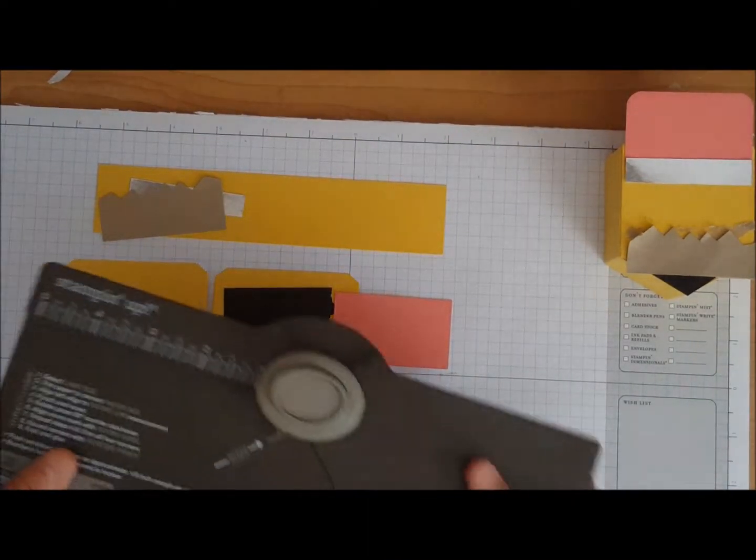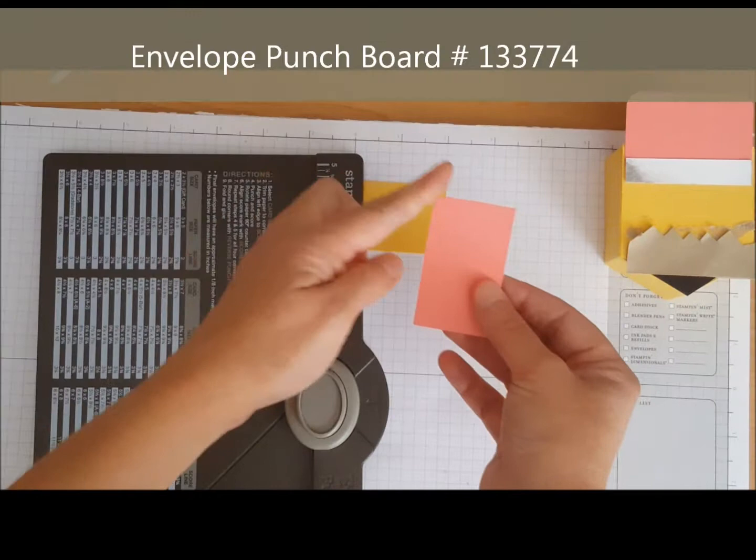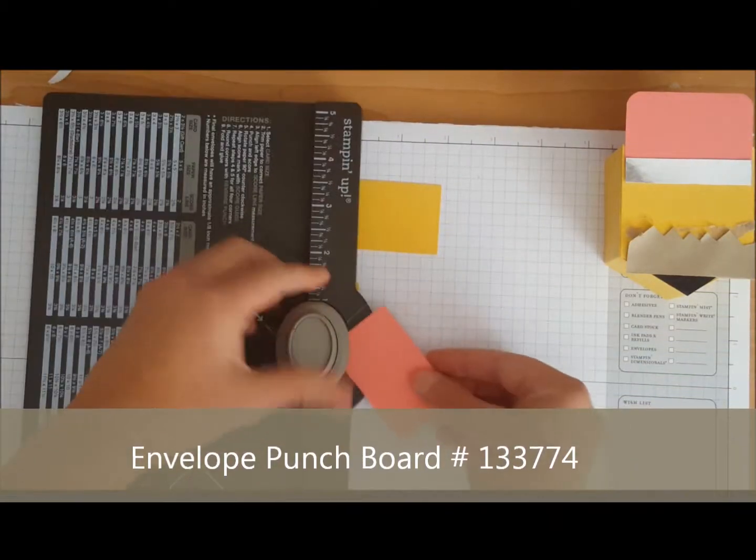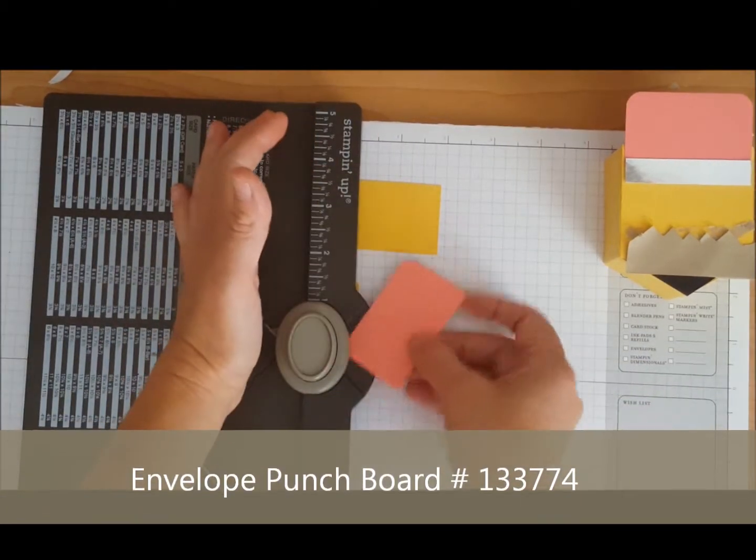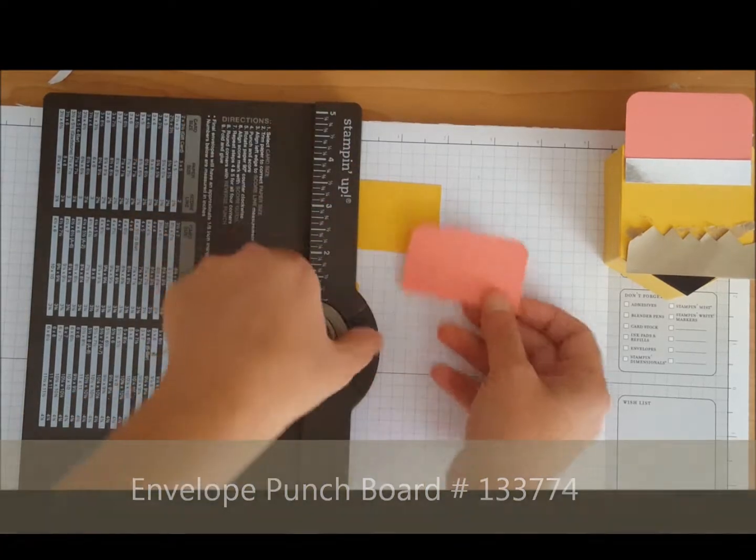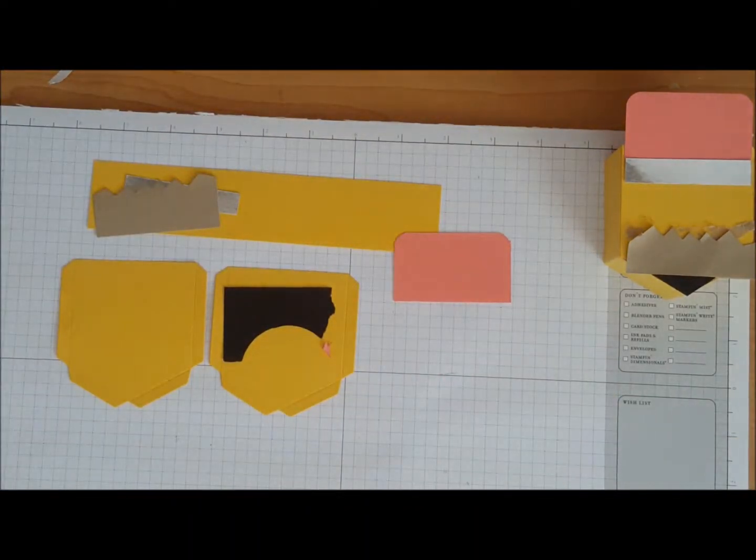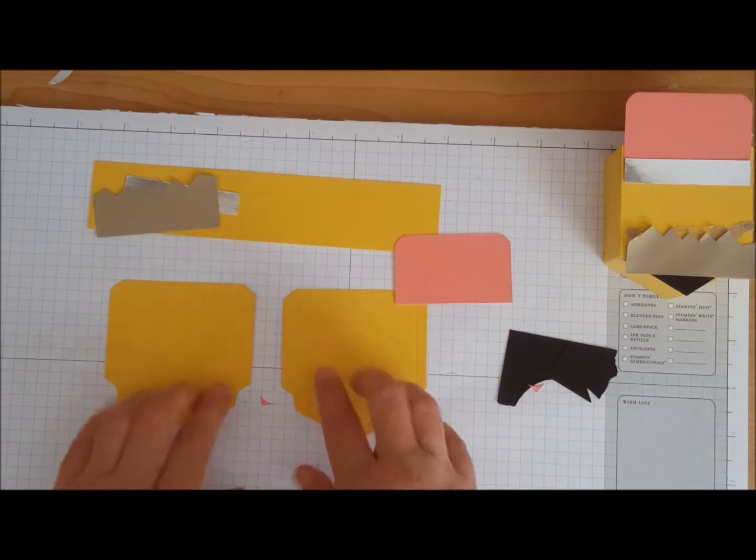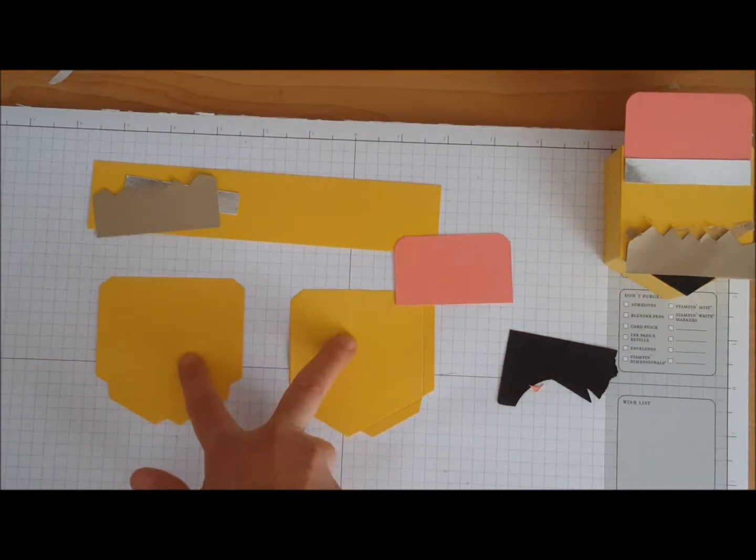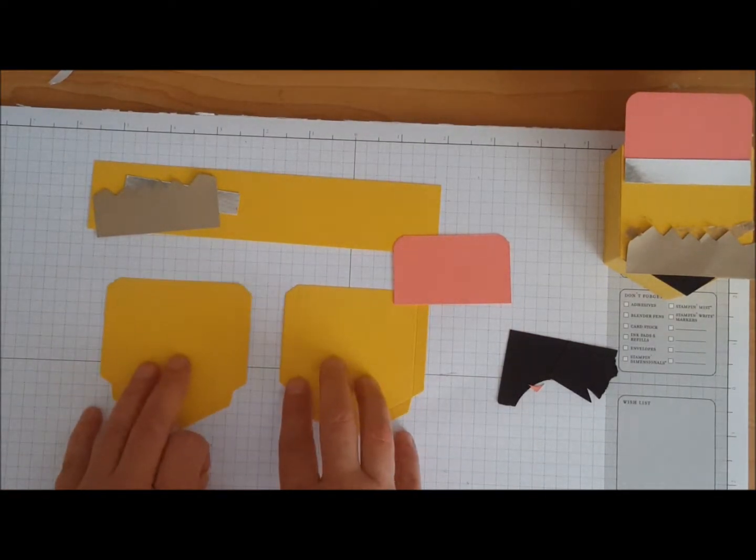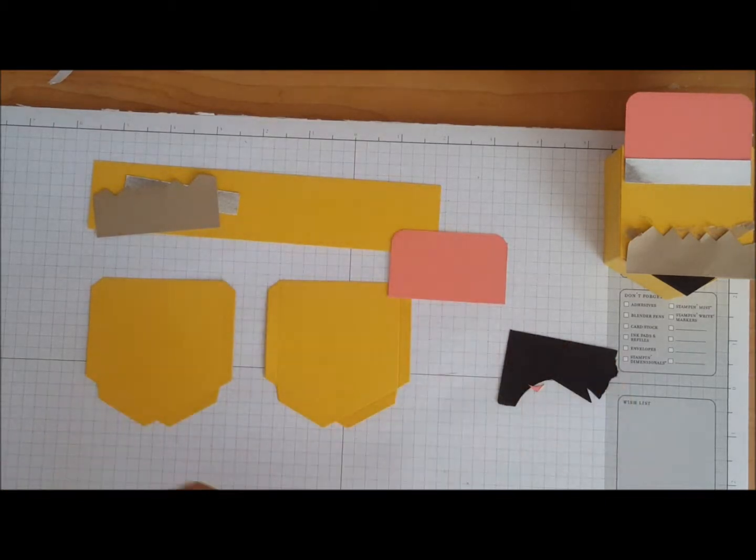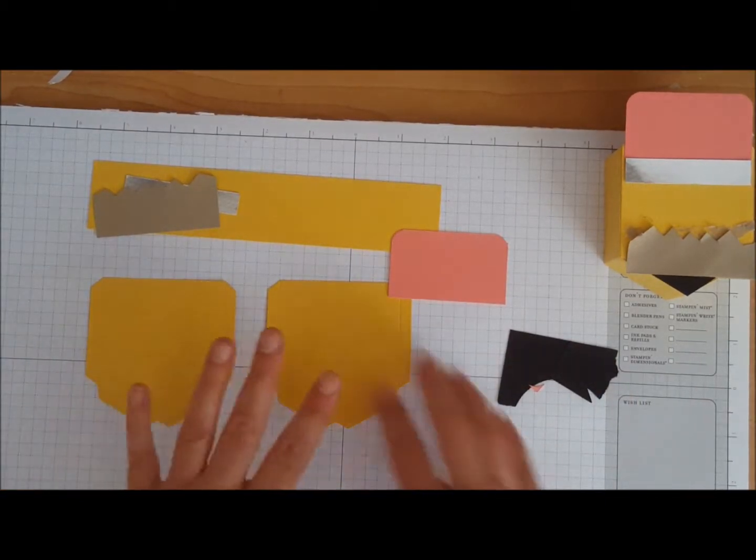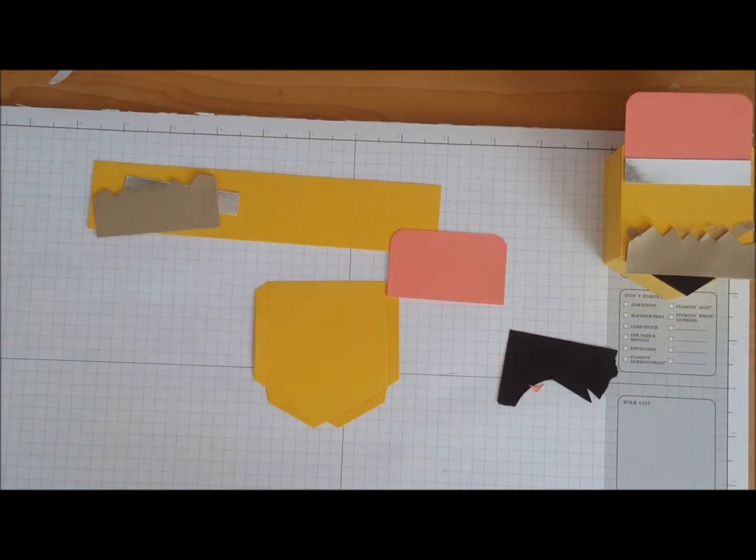I have my envelope punch board and I'm going to round off two of the corners with the envelope punch board. So to save some time I went ahead and ran the two pockets through the big shot. I figured you didn't want to watch me do that.